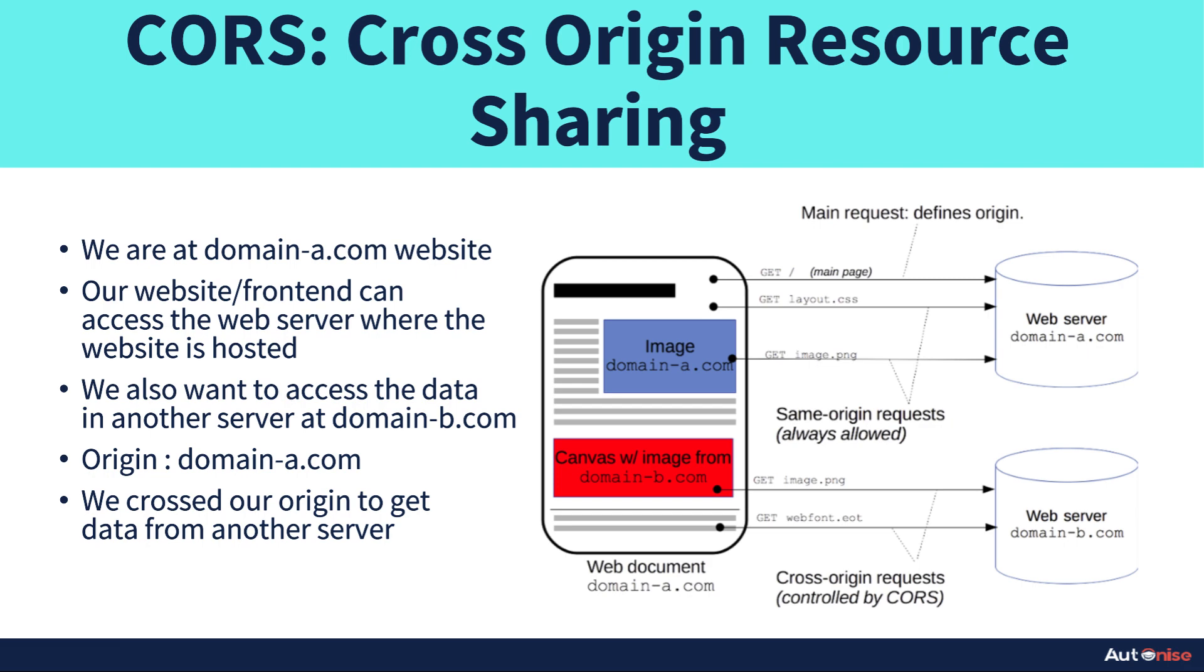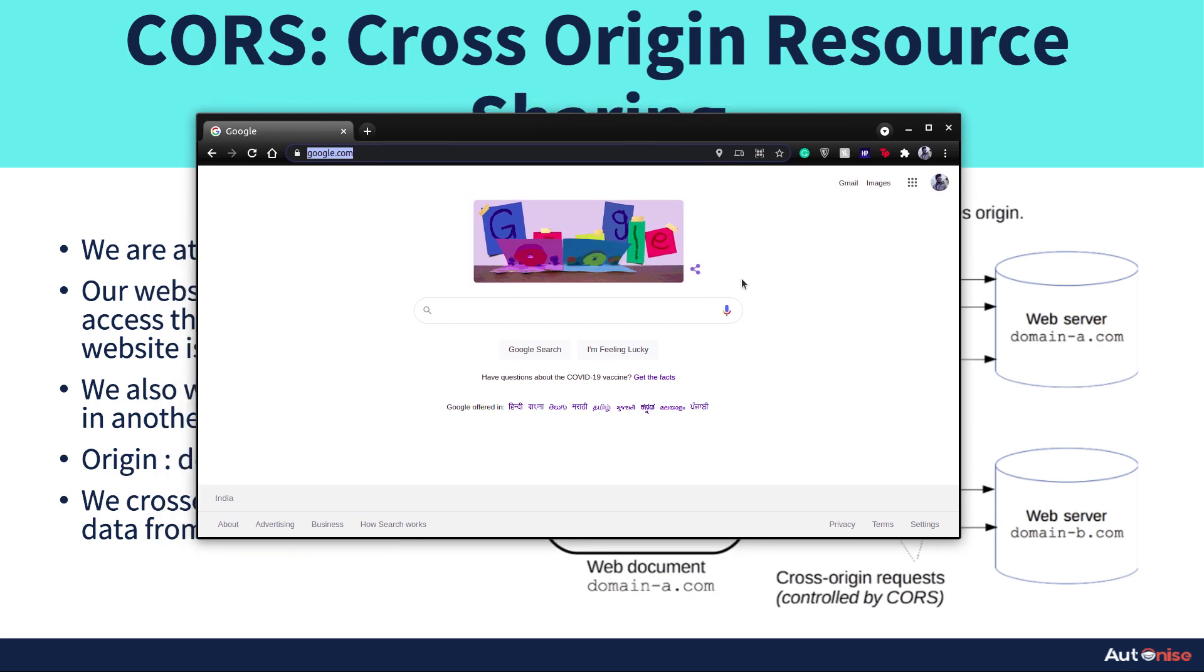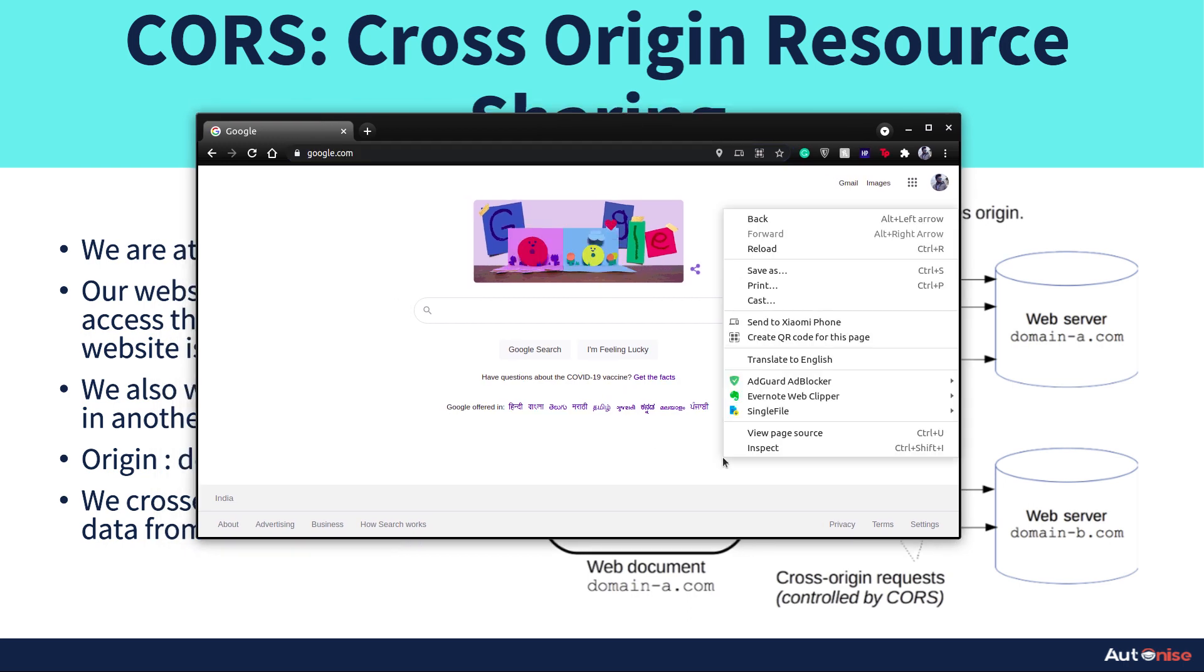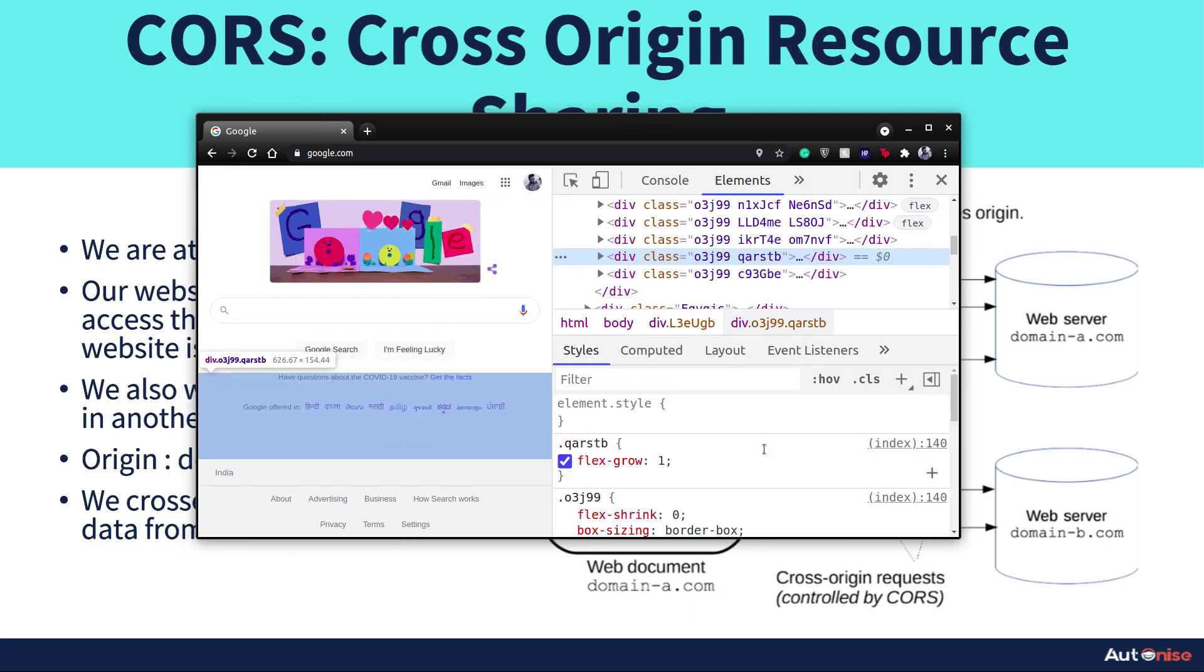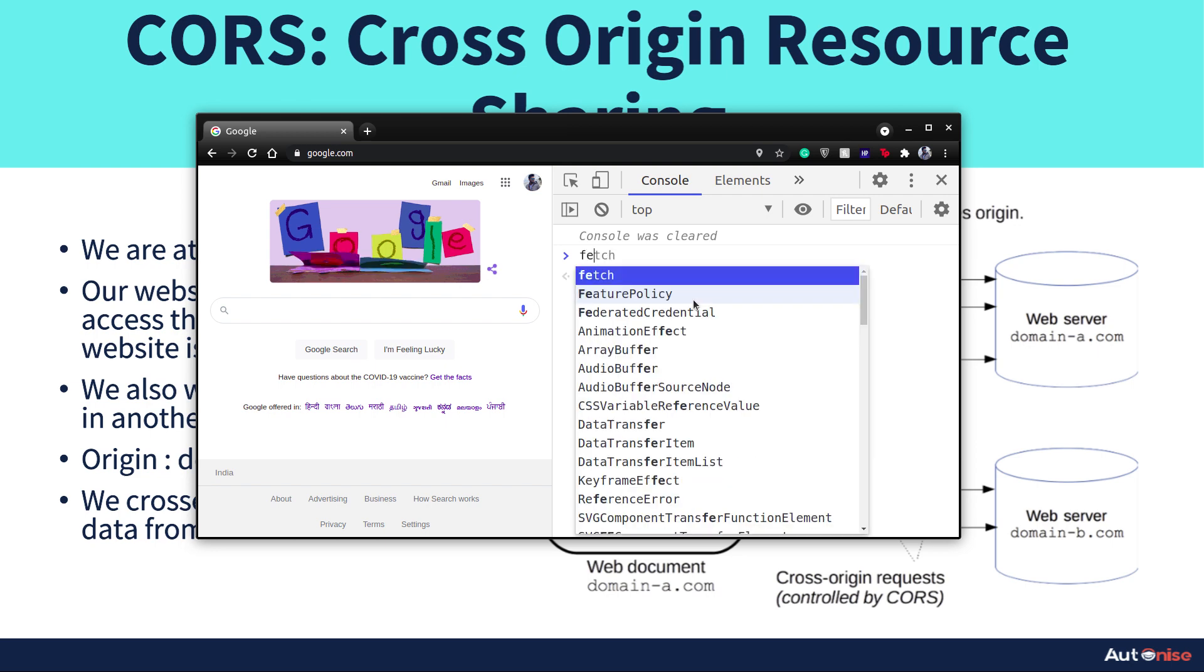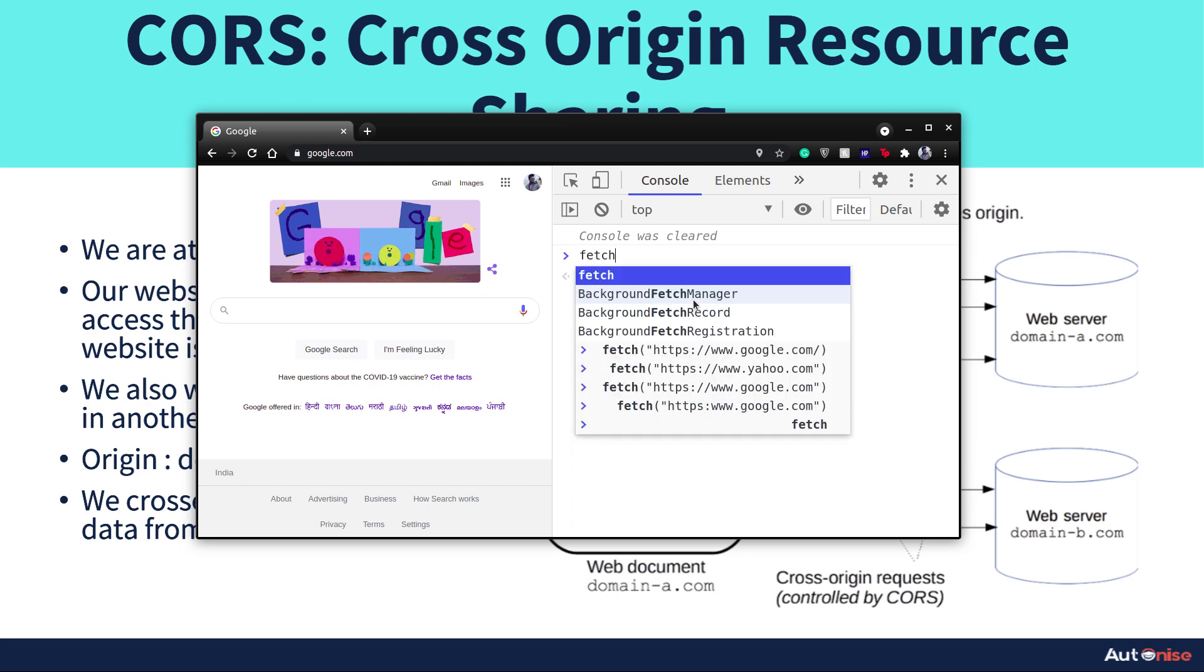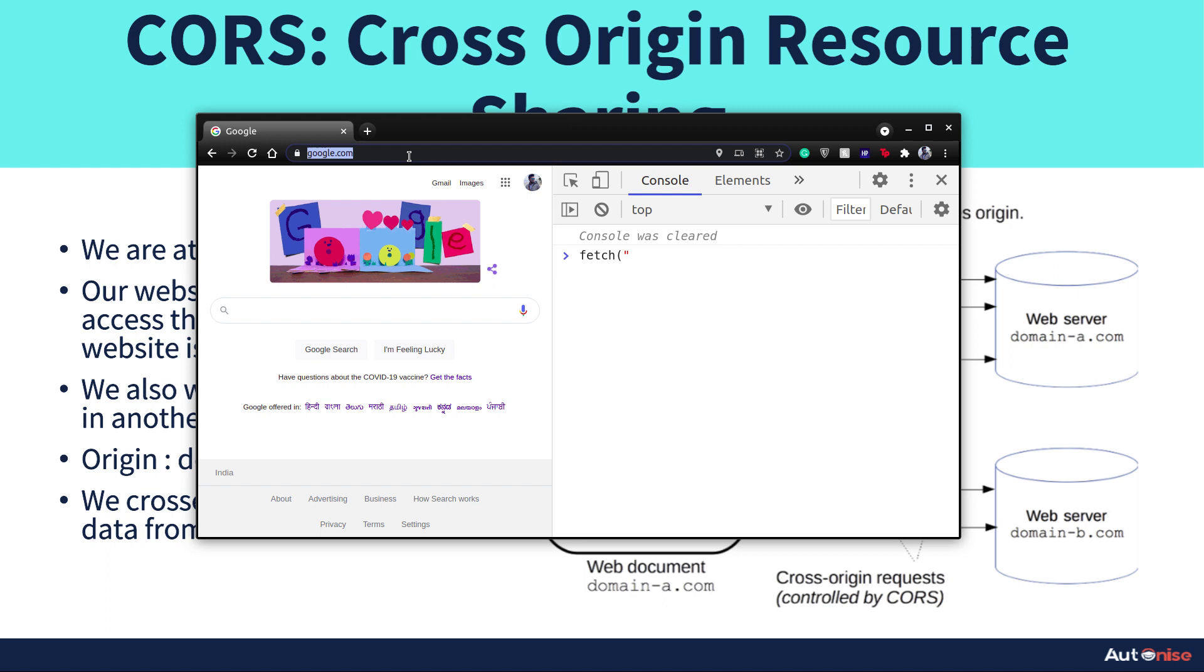Now if I go to the Google home page and click on inspect here and go to console so that I can write some JavaScript code here, and here if I go with fetch and I take in this URL.